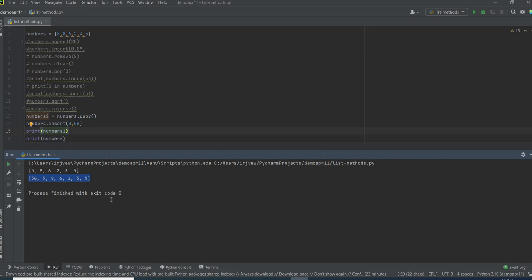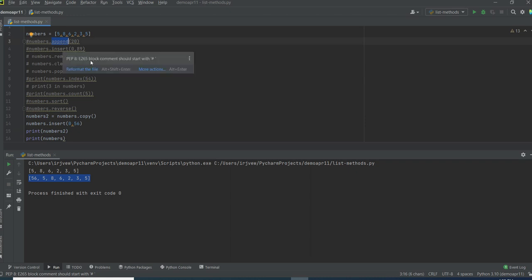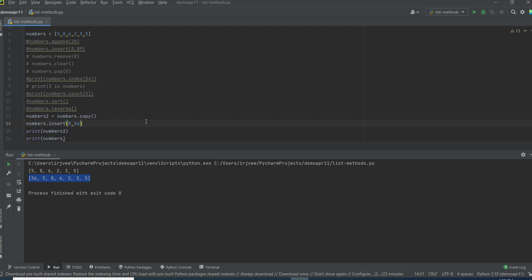These are all the operations that we can perform on the list: add a new item, remove an item, check the existence of an item, sort in order, and copy the list. If you have any doubts on this concept or implementing this, just add it in the comment section. I will be very happy to help you guys. Thank you all for watching my video. Have a good day. See you next week!